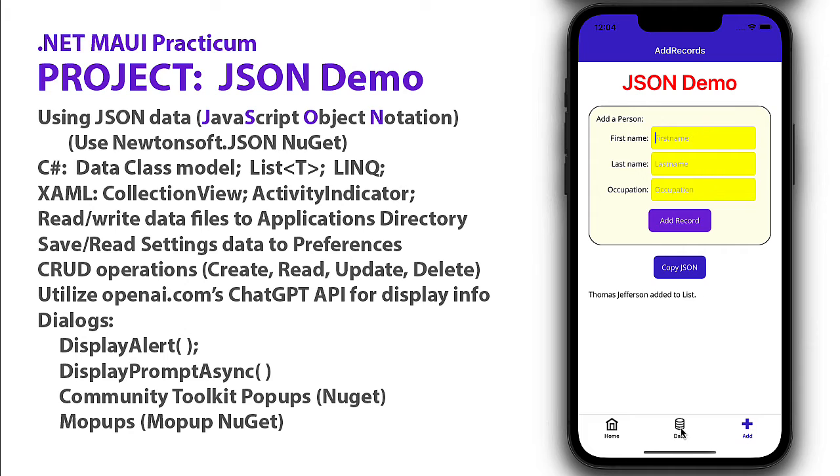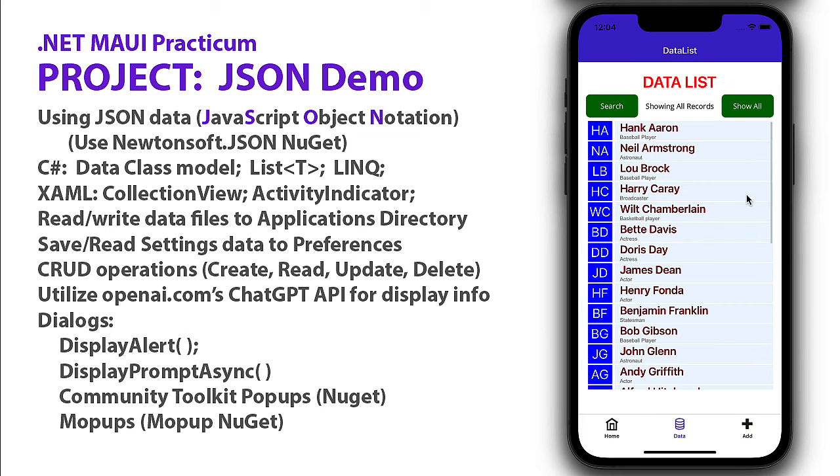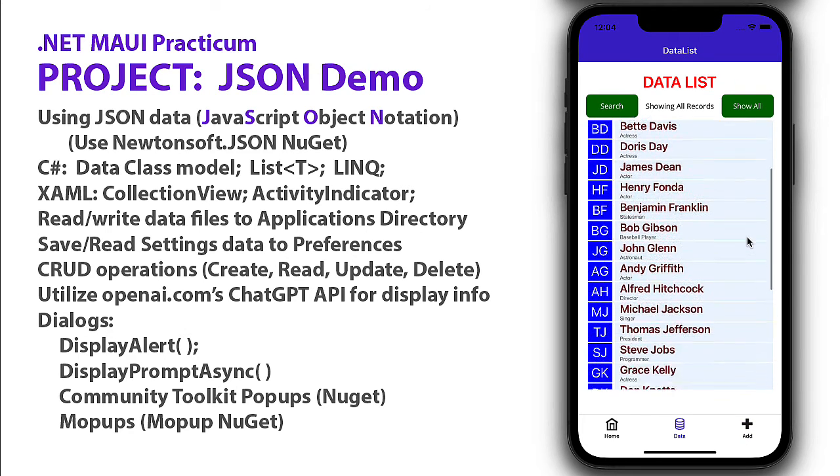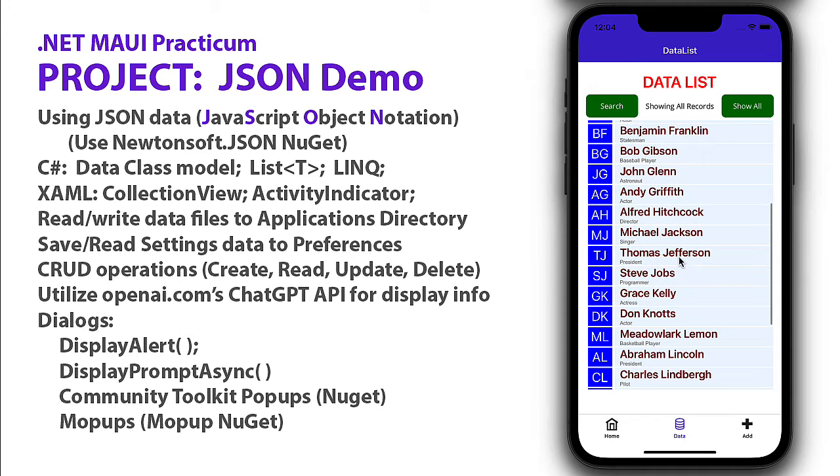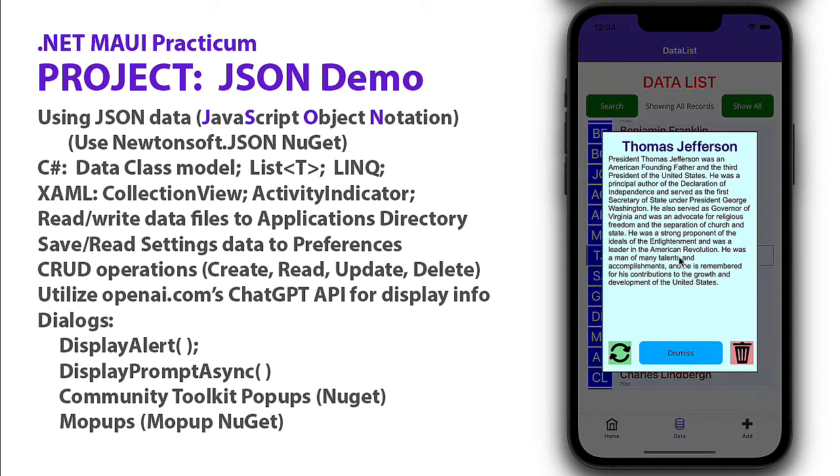As I'm adding records, I can go to the data list and see all the records that have been added. I'm going to scroll down through the list and there's my Thomas Jefferson. I'm going to click that and get details from this master list. I see the name Thomas Jefferson and a little bio about him.